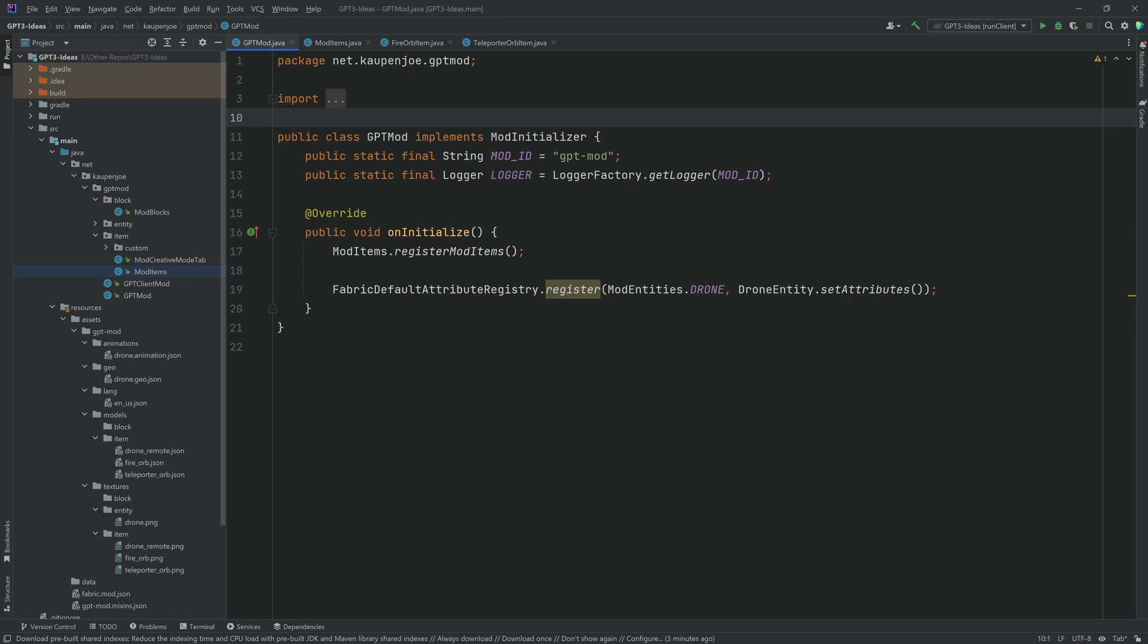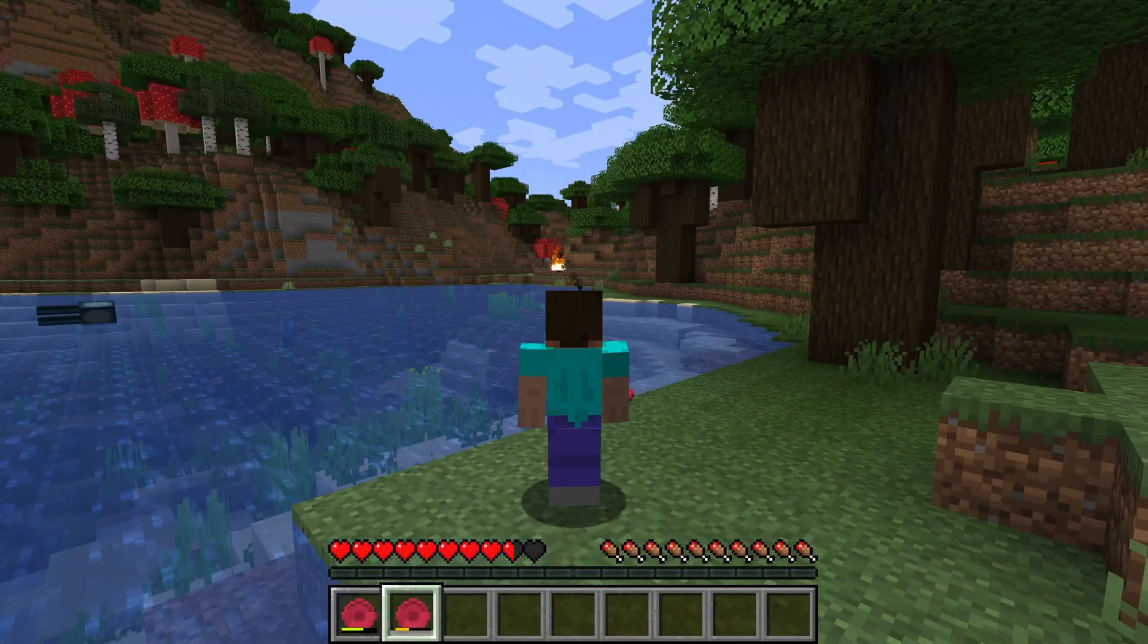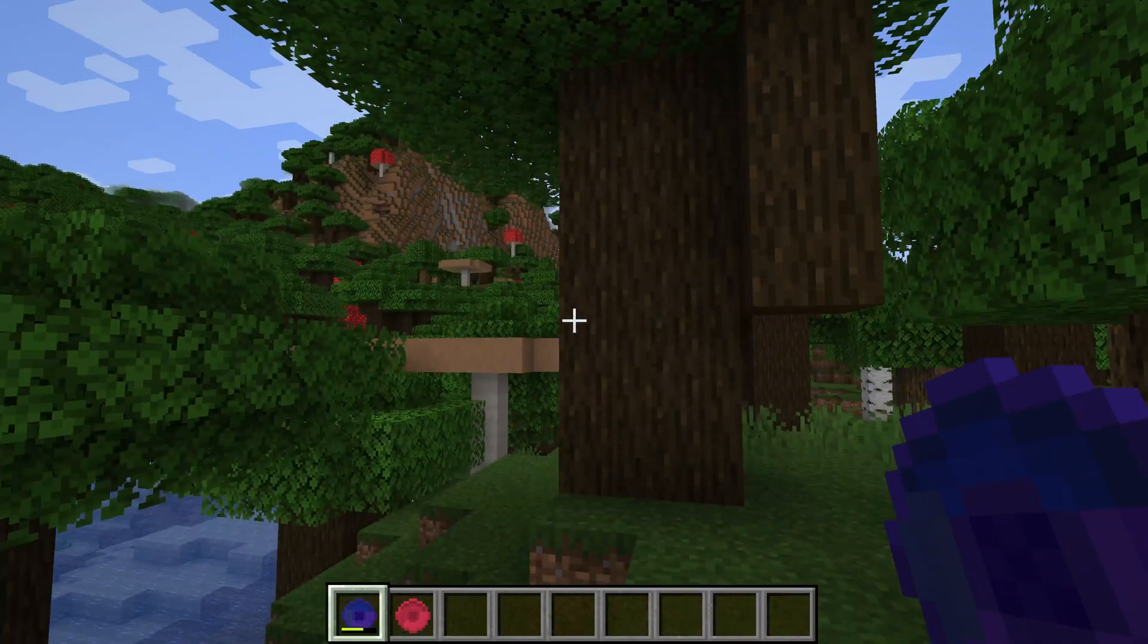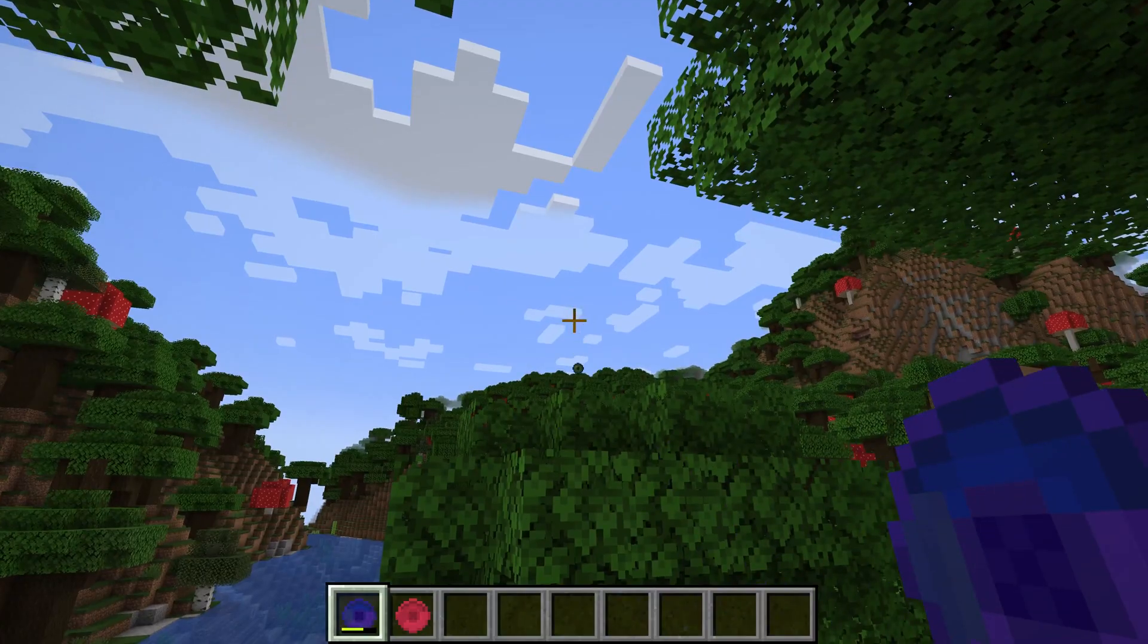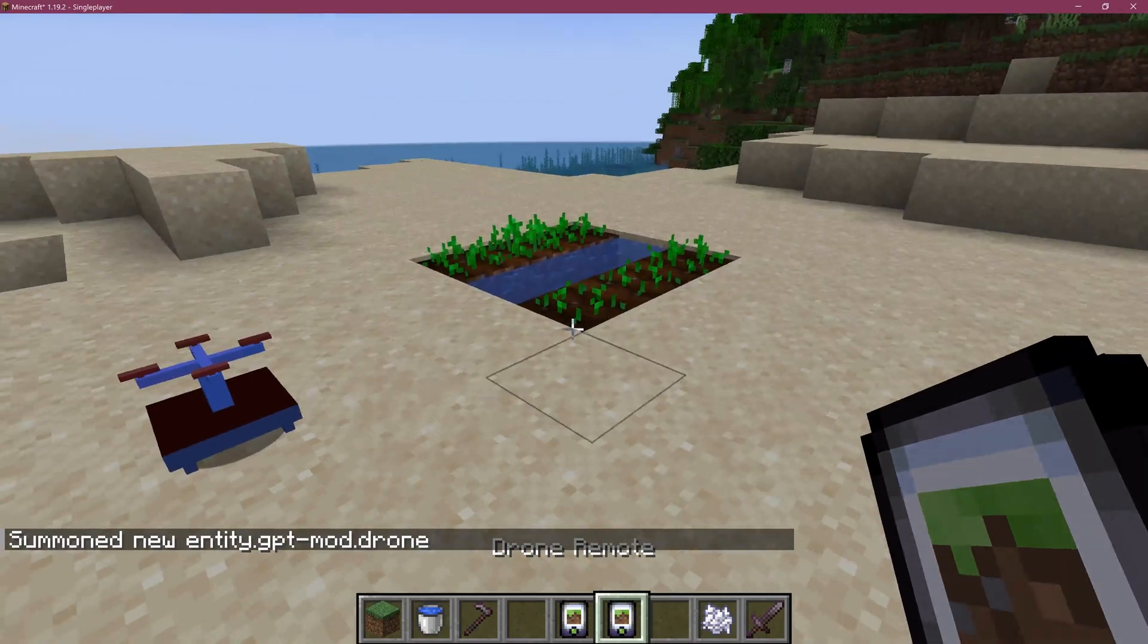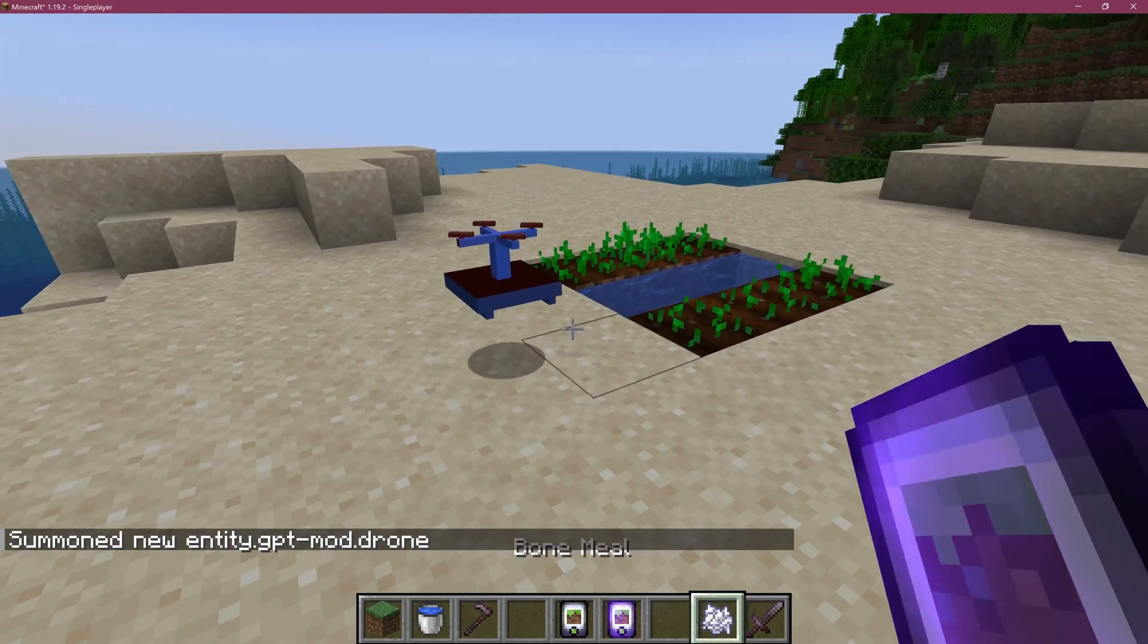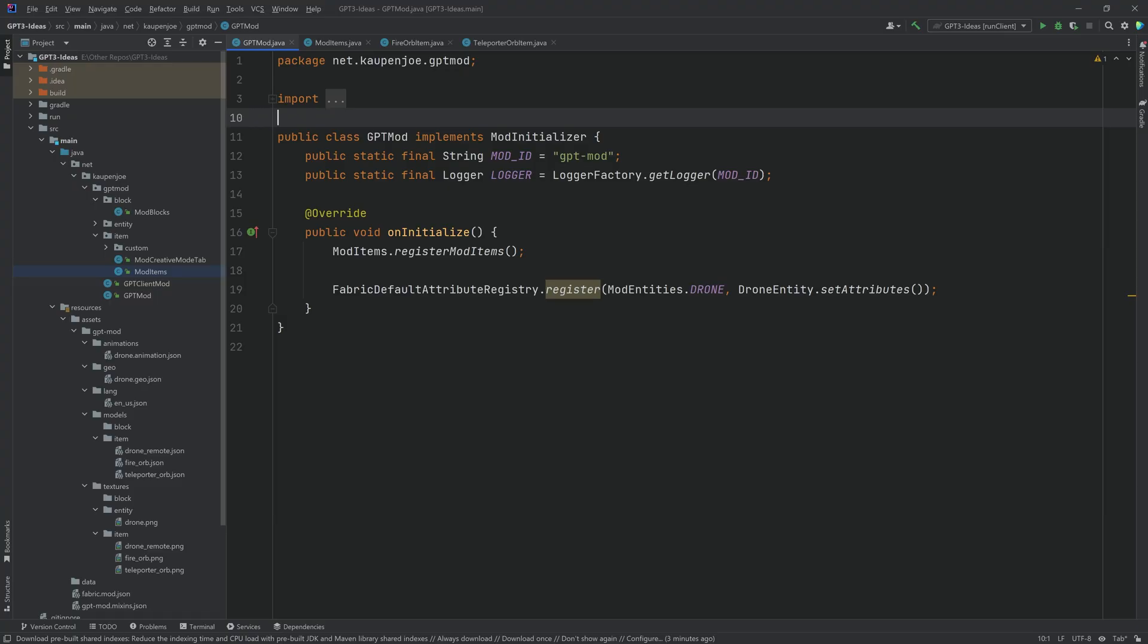The general idea was that I had ChatGPT give me three ideas for mods and I implemented them. The first idea was to implement magic spells like fireballs and teleportation. The second idea was drones that could do combat, farming, building, things like that. And then the third idea was a fully-fledged theme park which I didn't actually implement because that is ludicrous.